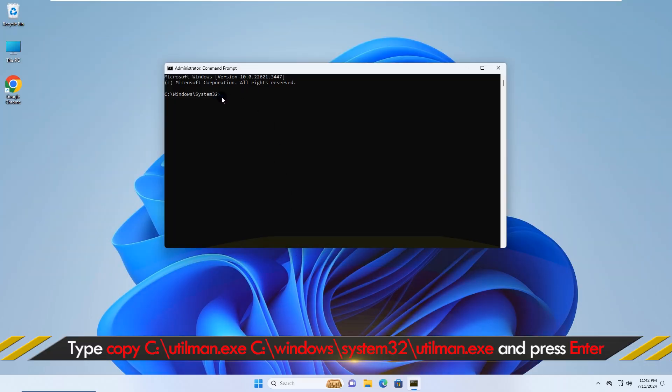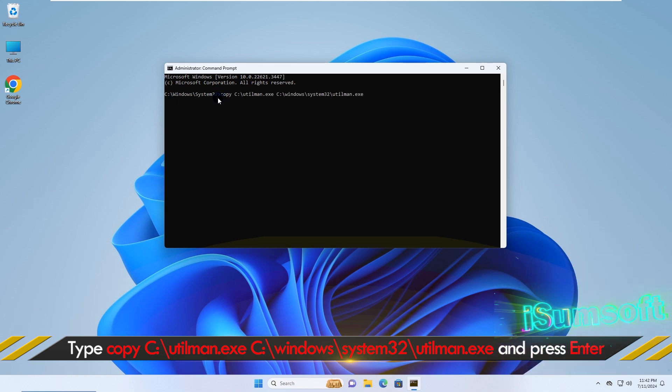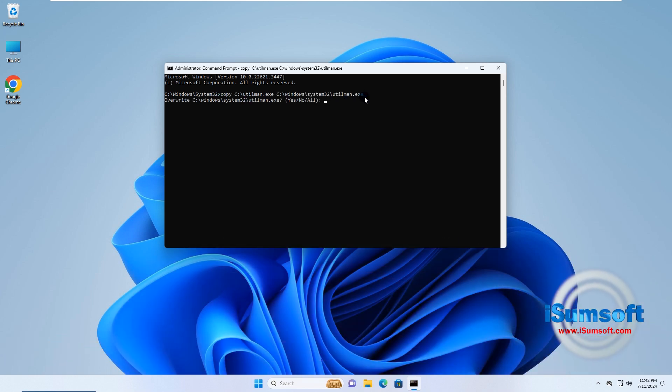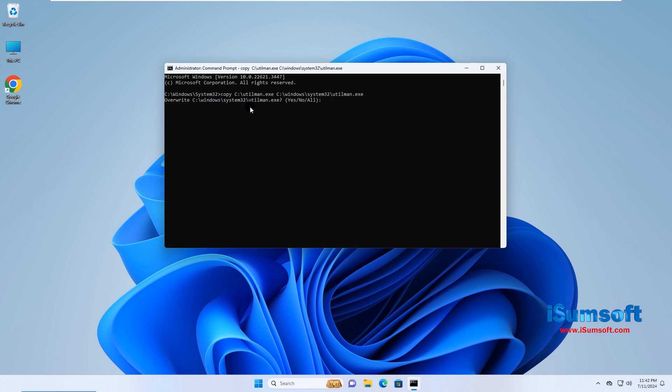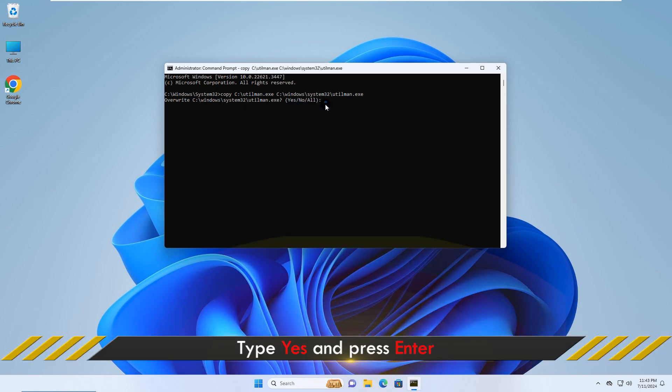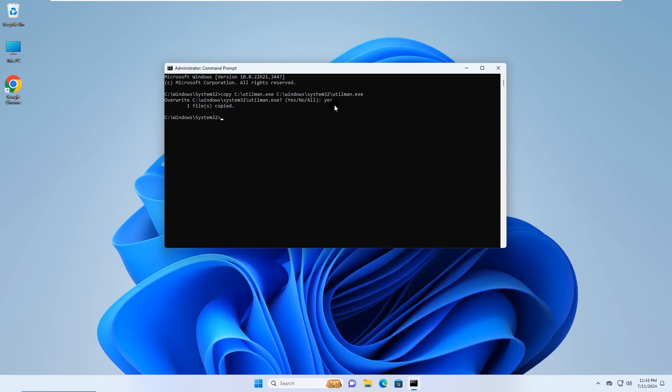Then type the onscreen command and press Enter. Type Yes and press Enter. It's done.